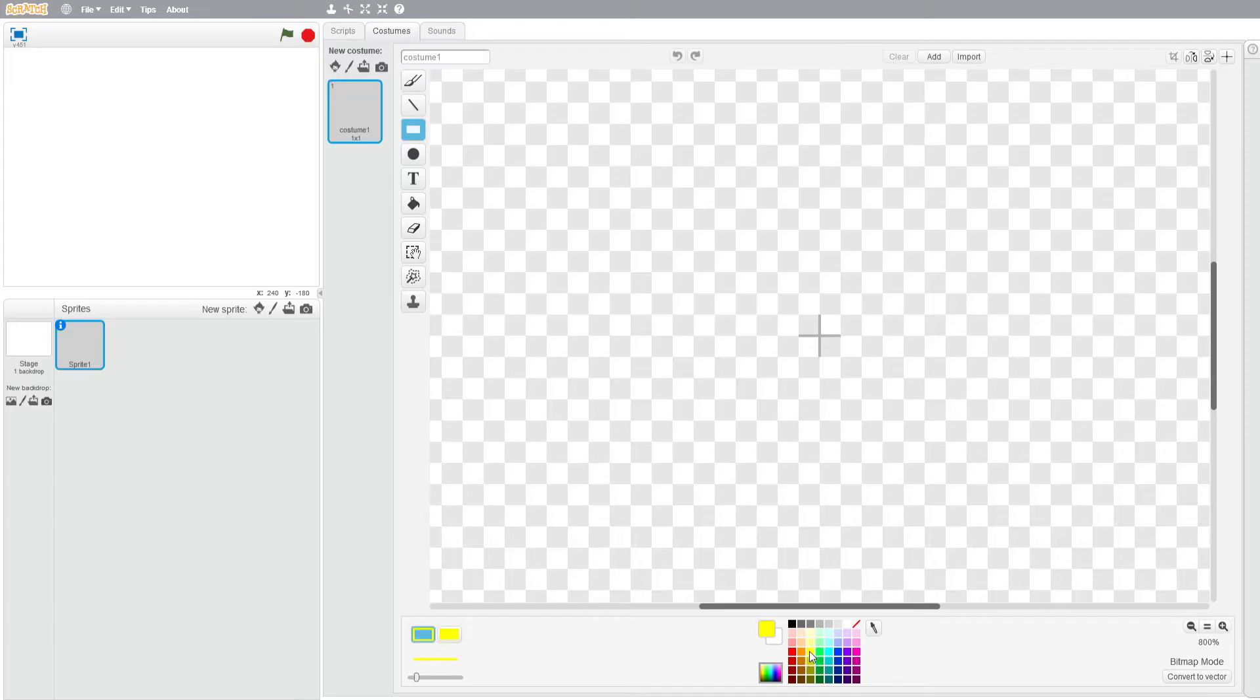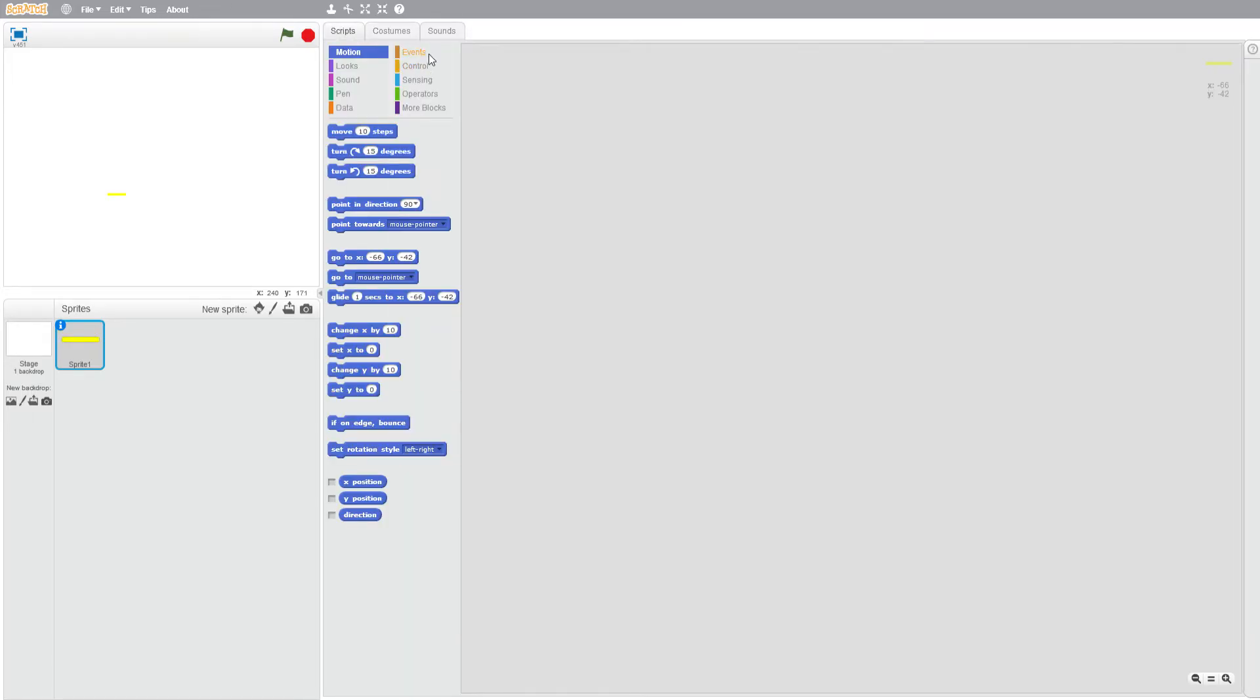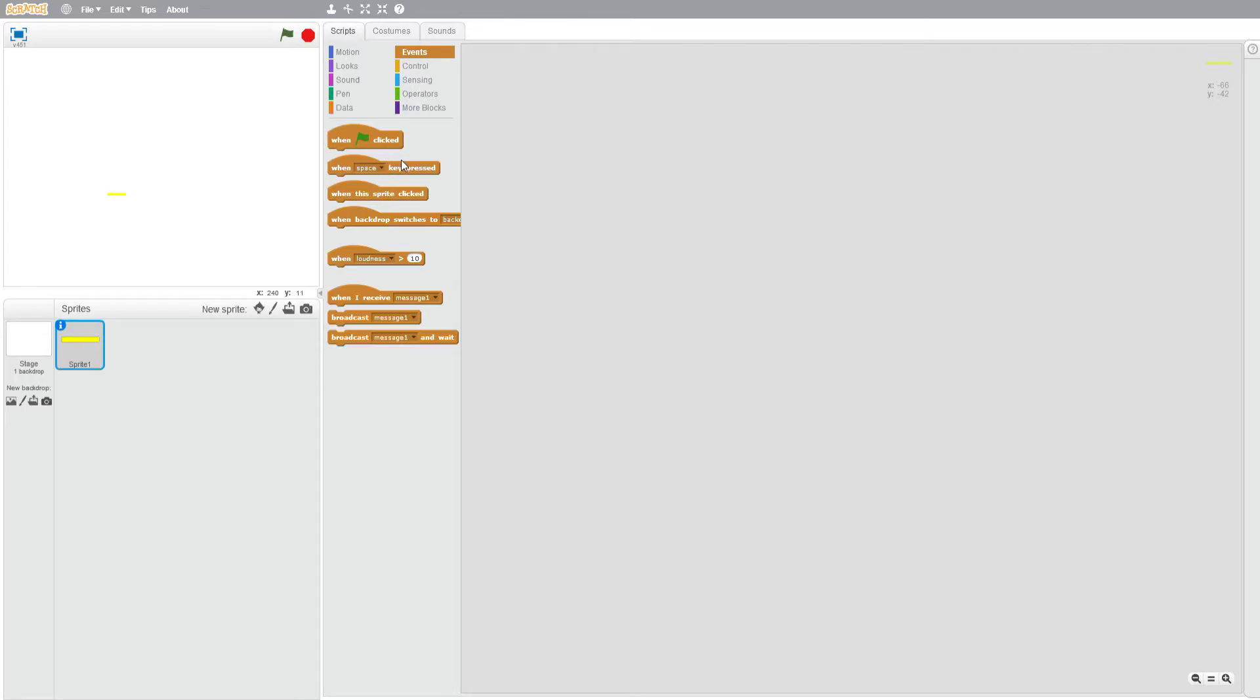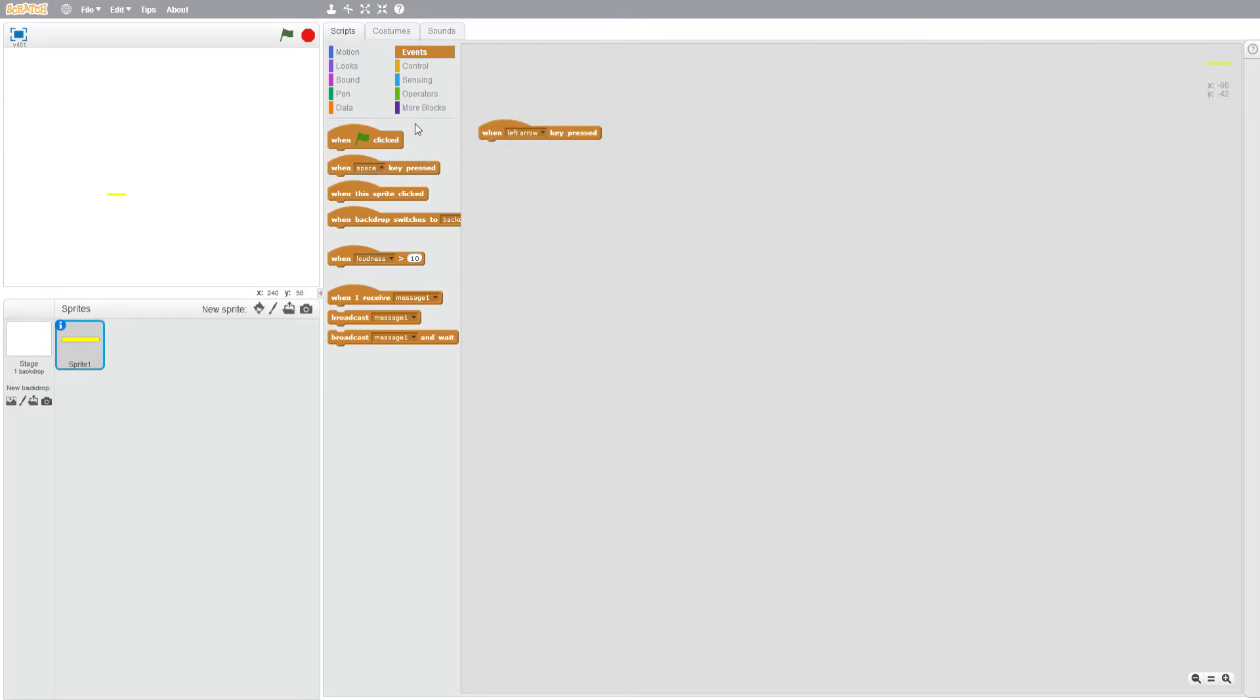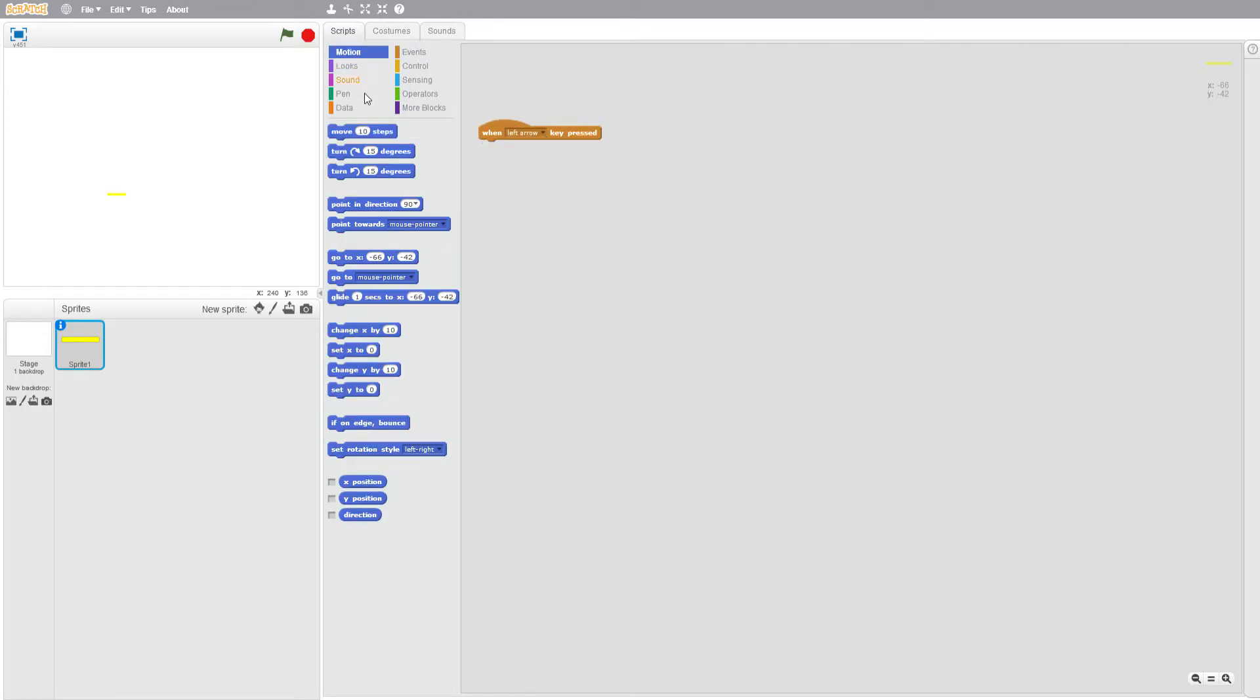And I'm going to be going with the retro style of the game. You can do whatever you choose. Just making our bar here quickly. In scripts, events, when left arrow key is clicked, motion, change X by minus two.